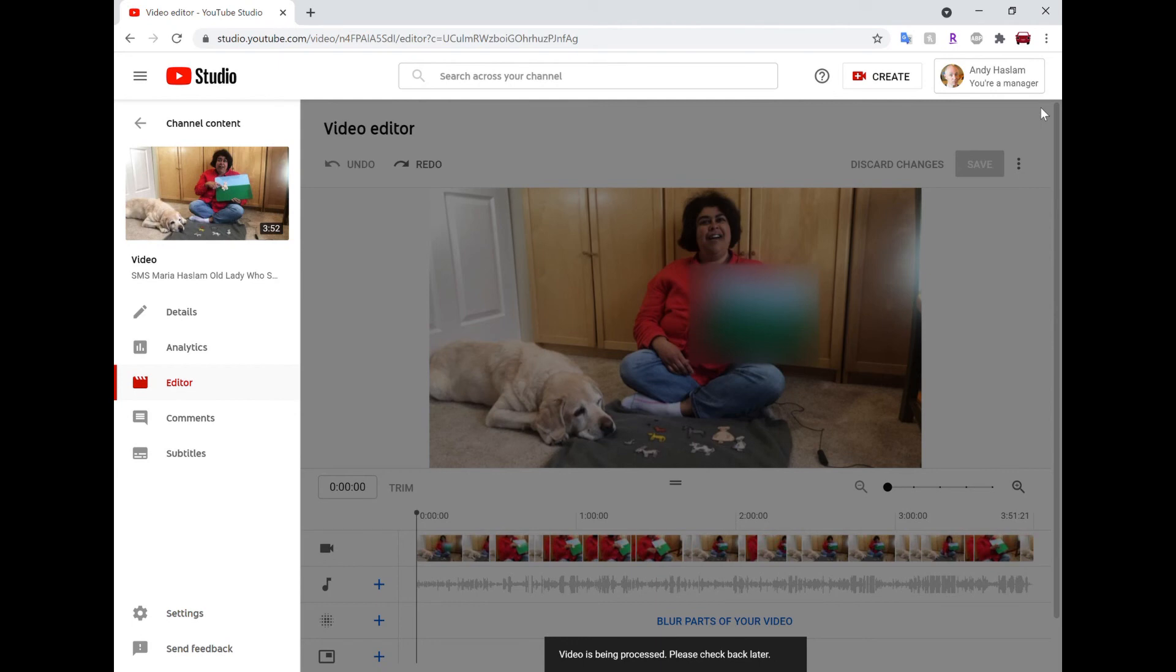And again it will take hours to do the processing or it could take hours to do the processing. Certainly when I did it it took a long long time but it will actually remove all that blurring and get it back to how it was. So I hope this video helped.